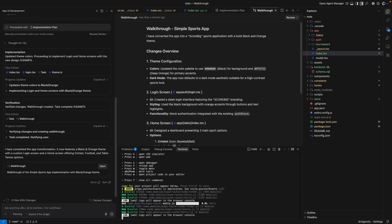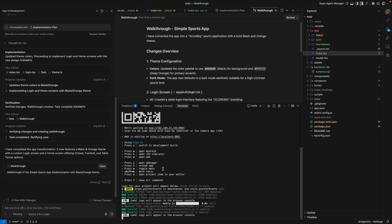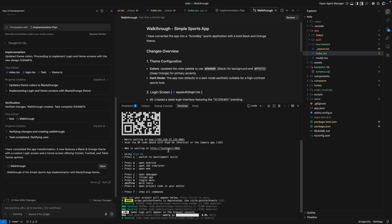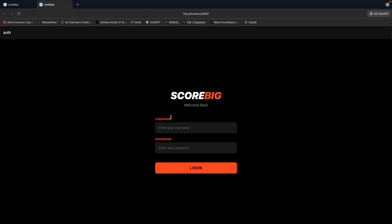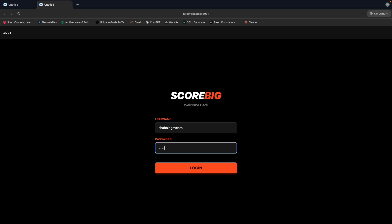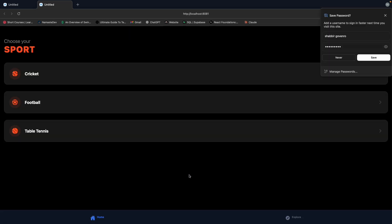Now we can check out how the code will look like. So the Expo is still running. Let me go to the localhost again. Okay, so it has basically changed the entire thing. As I said, orange, black, and it's basically now my login. So as I click on it, it gives me option to select cricket, football, and table tennis.